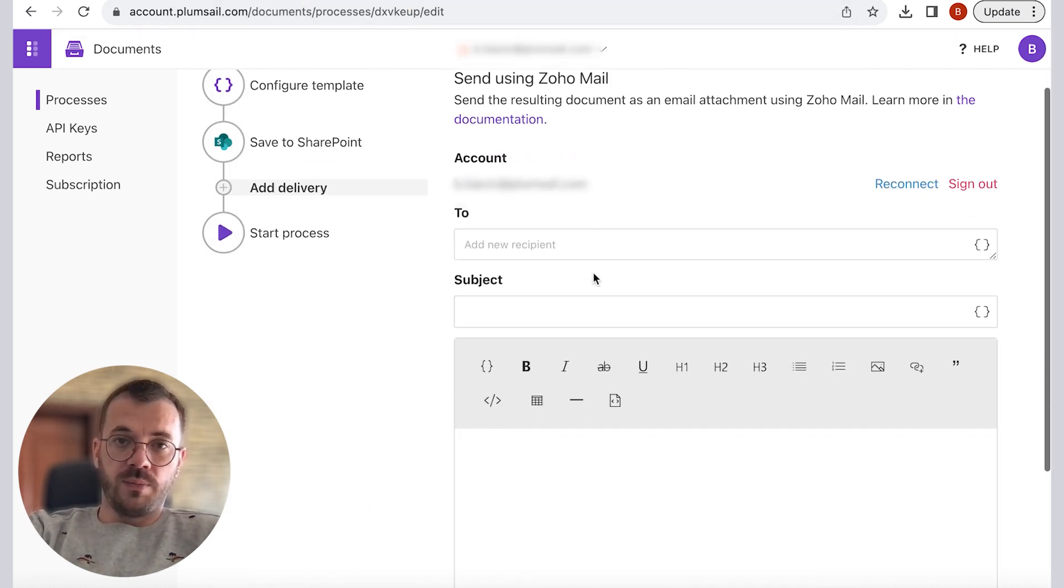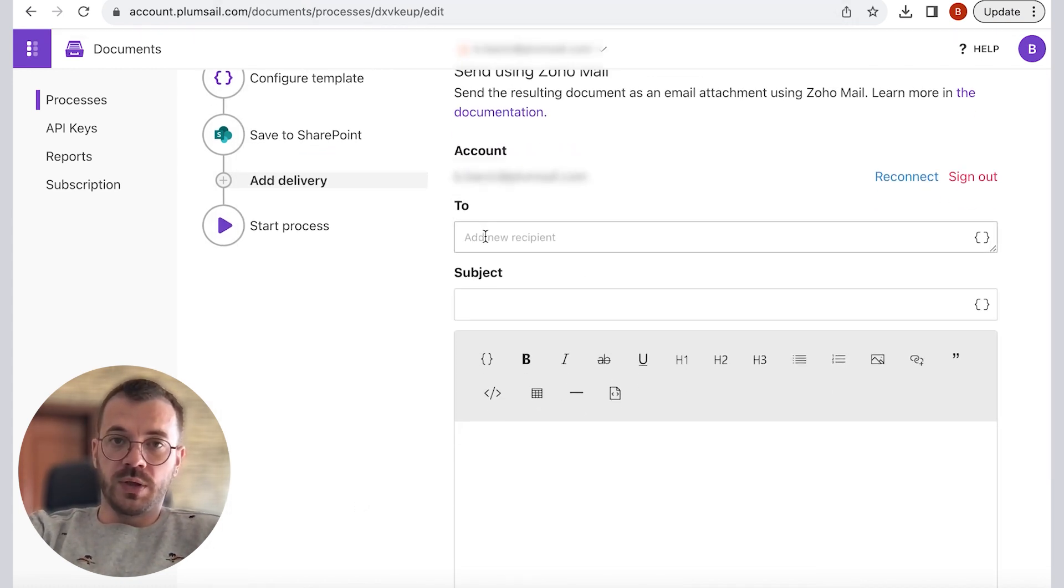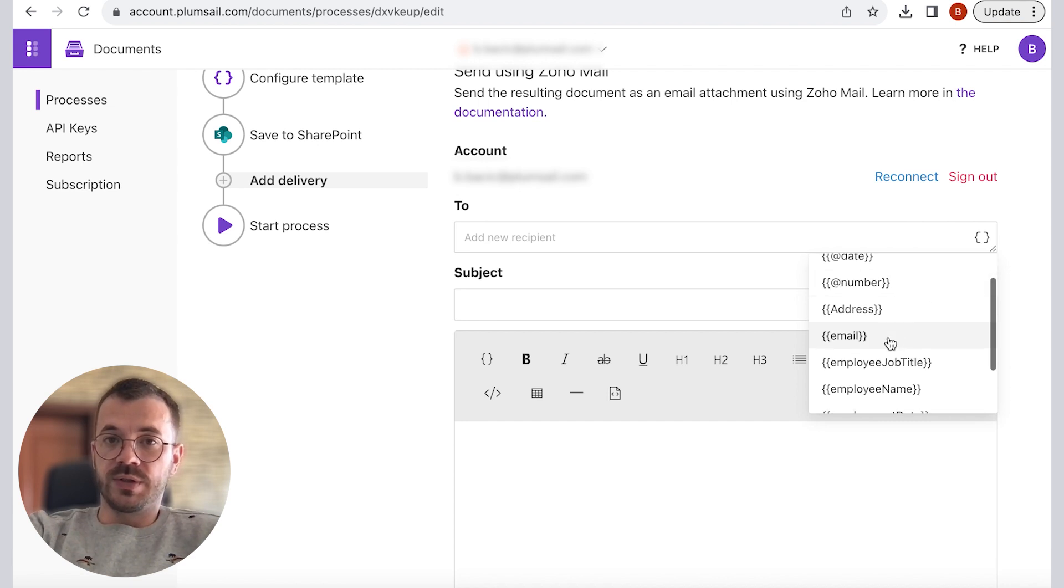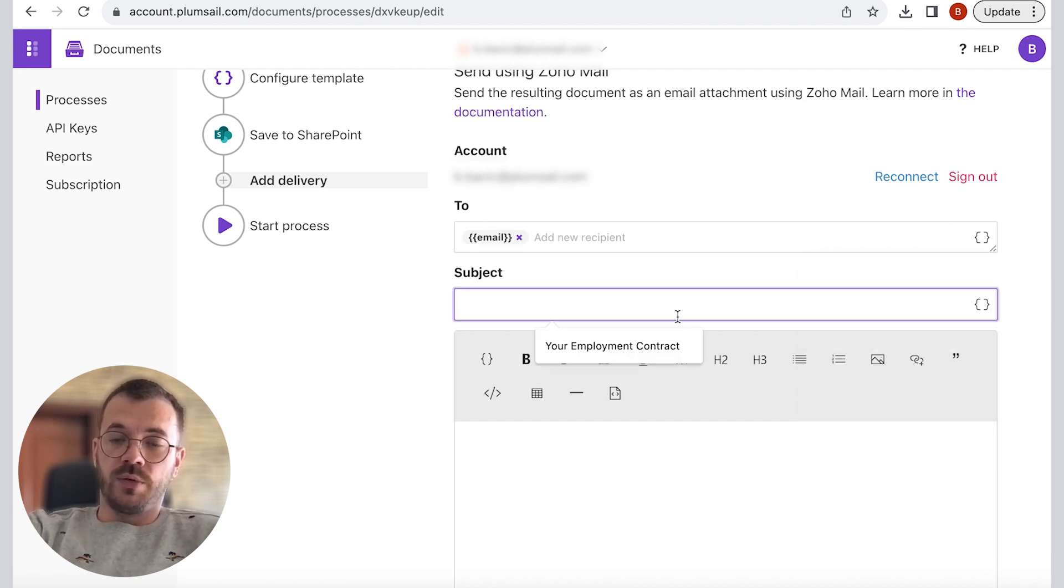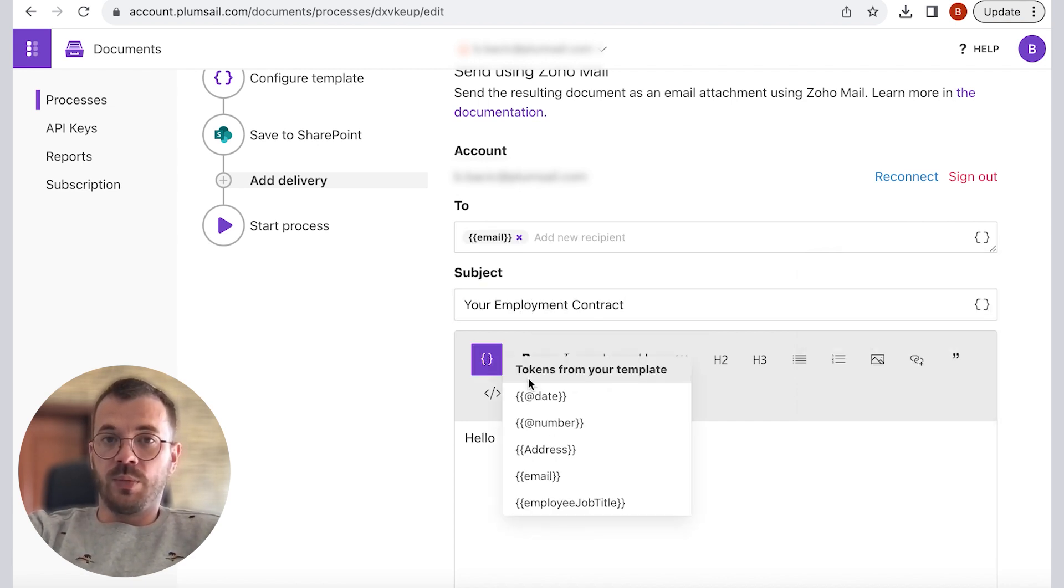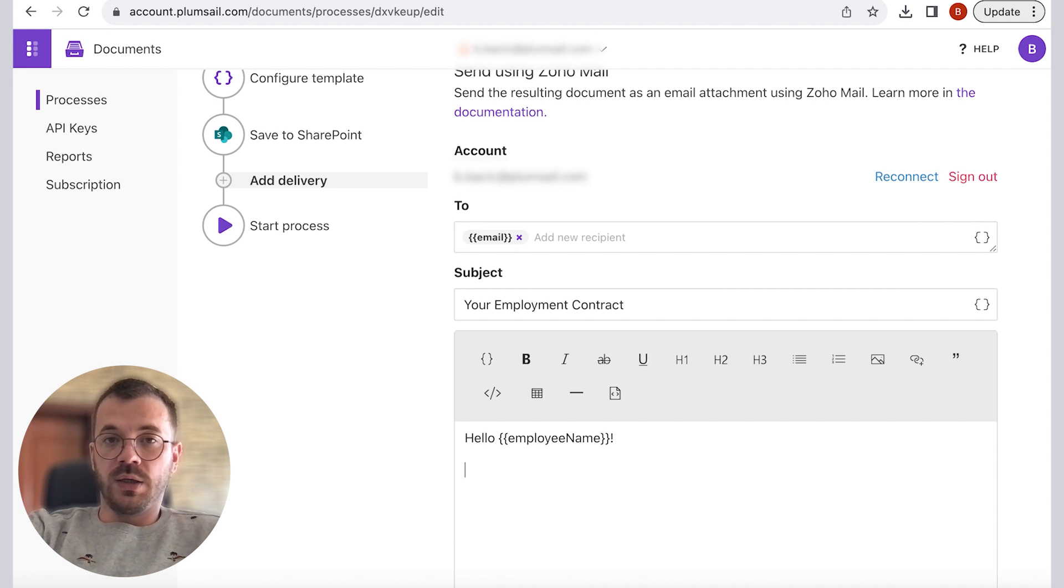And again I can use tokens to automatically populate receiver's email address from the document and enter the subject and email body to our liking.